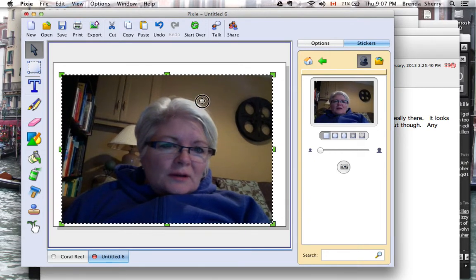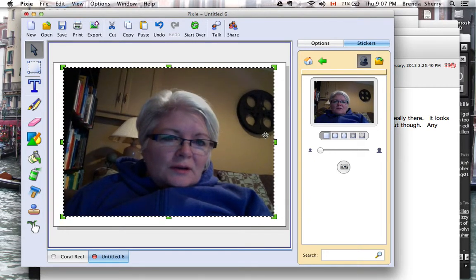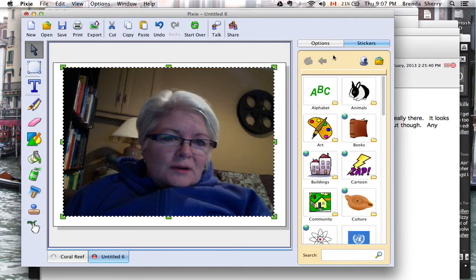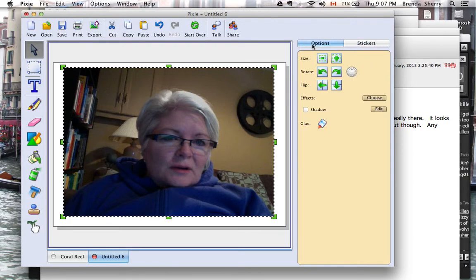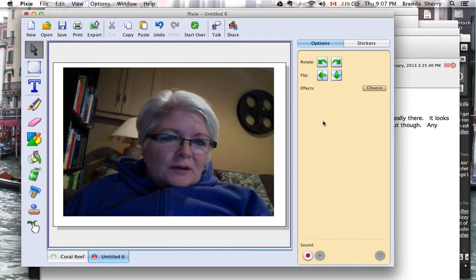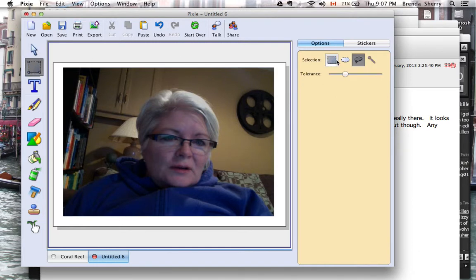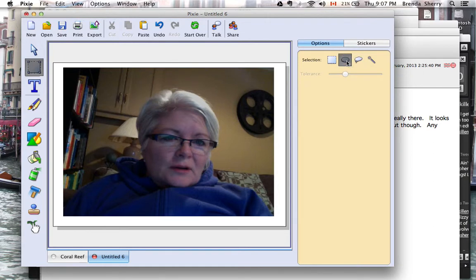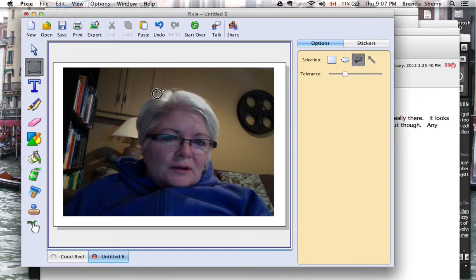I have to lock it down to do the lassoing, so I'm going to Options and then Glue that. Then I'll choose my Selection tool, which is already on lasso. I could do a square shape, circle shape, or odd shape. I'll use the lasso.